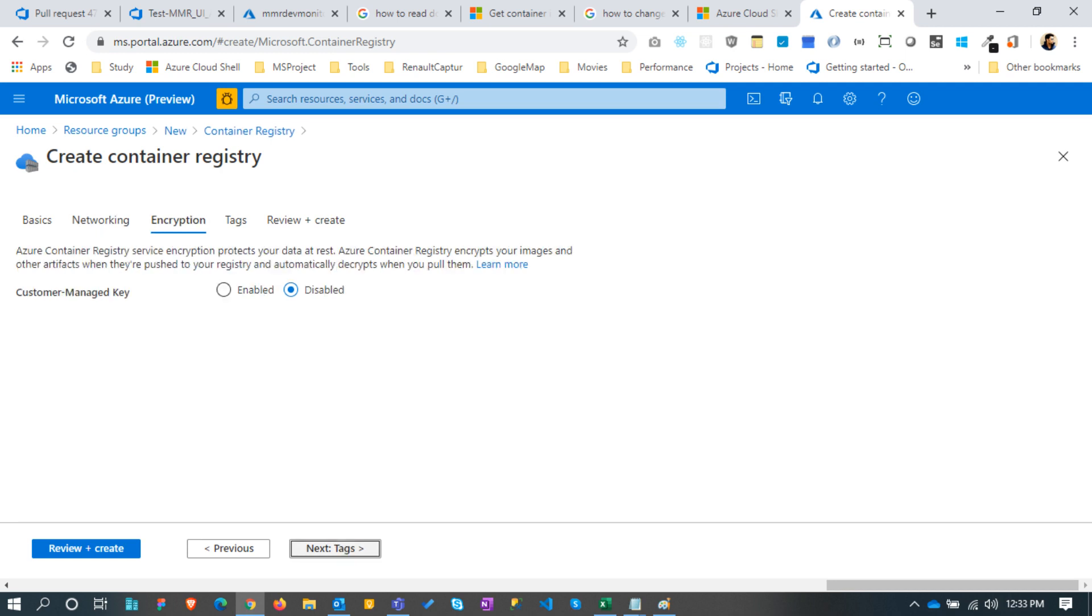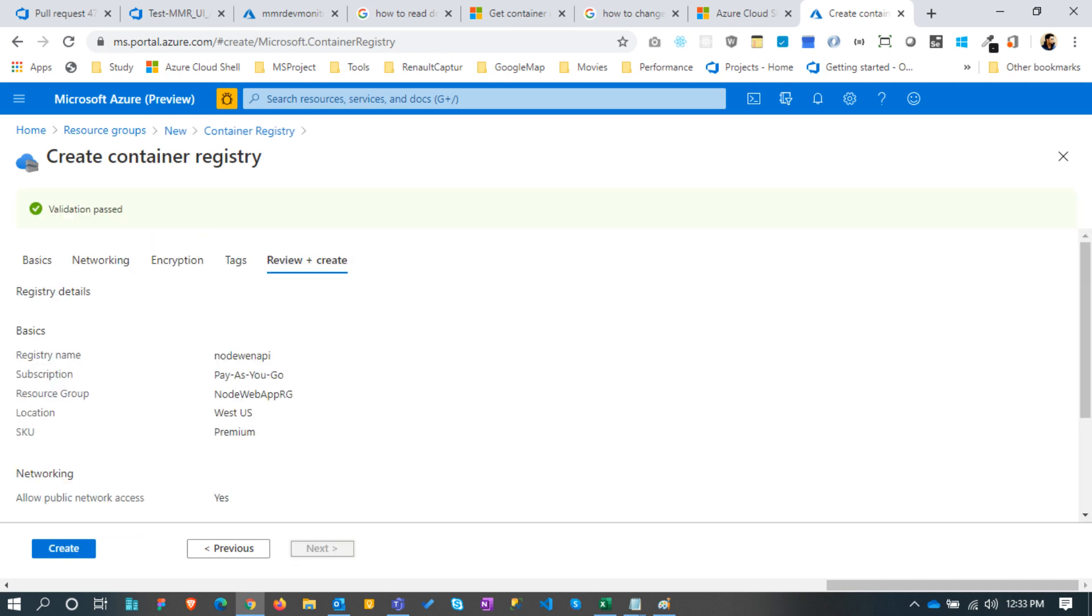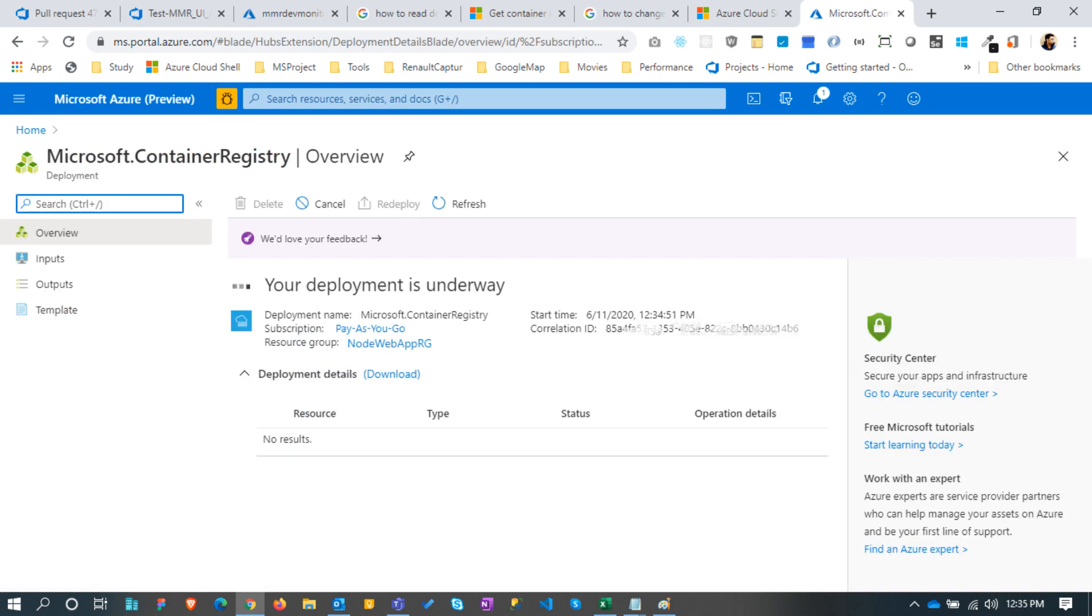Encryption we can keep as is, no tags. Once the verification passes, click the create button. It creates in few seconds.